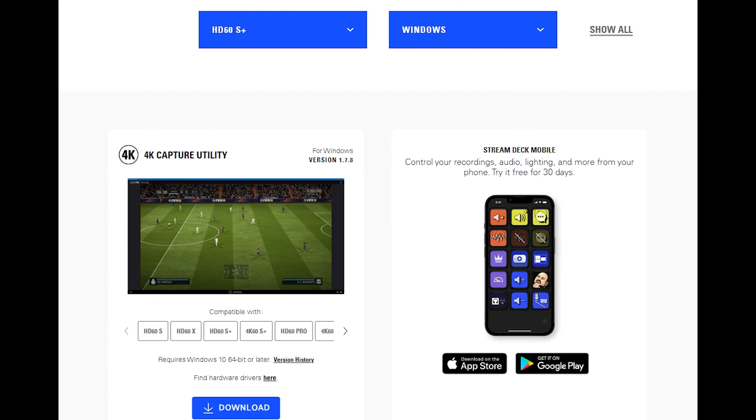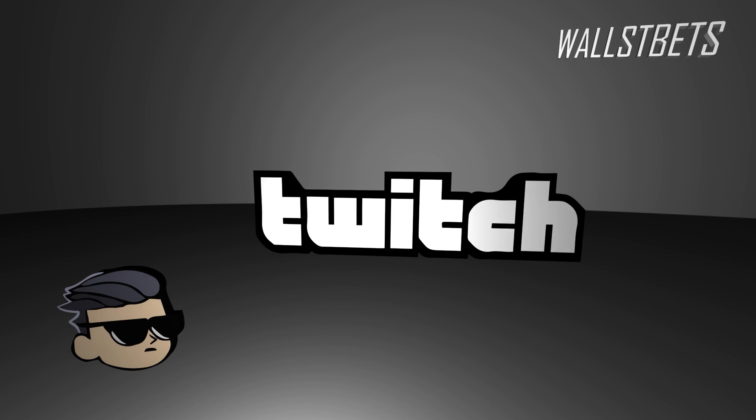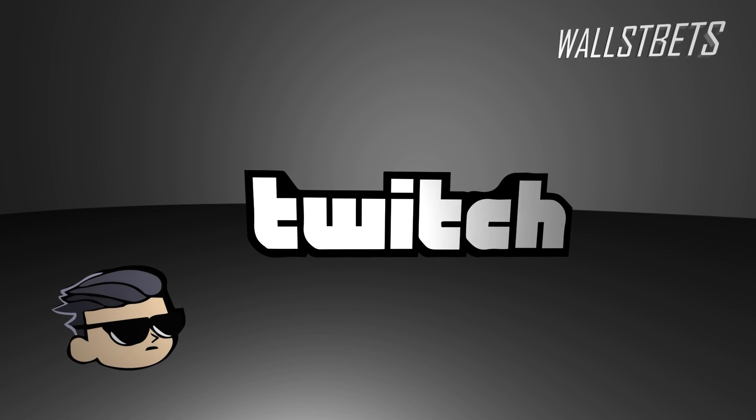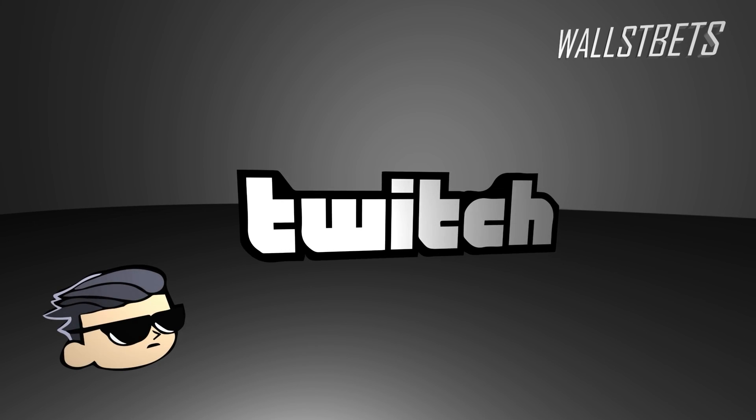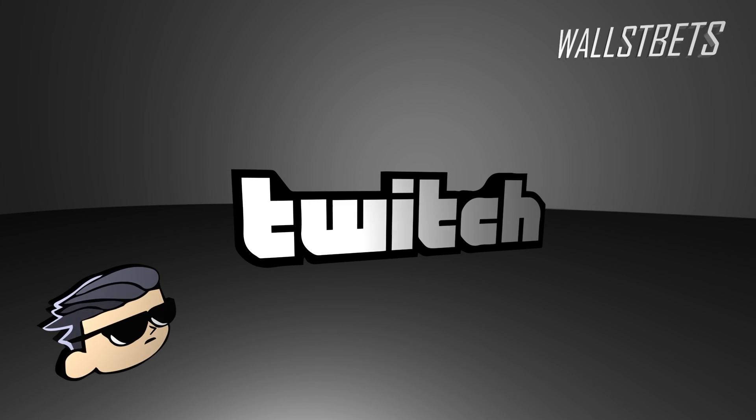And your game will be right there, just like you could see on my streams on Wall Street Bets on Twitch. So thank you for watching my video. I hope that was helpful.